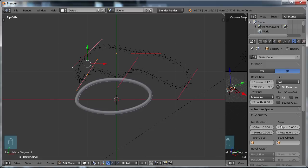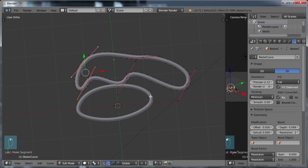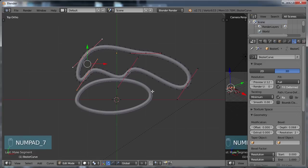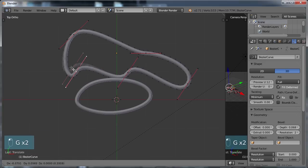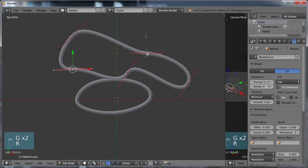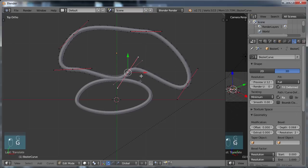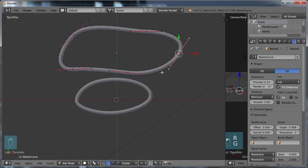We can choose full fill, up the depth and resolution. If we're trying to make a certain shape, I'll choose 7 on the numpad to go to the top view. I can G move the points, R rotate them, and pretty much get whatever shape I want to make with this.